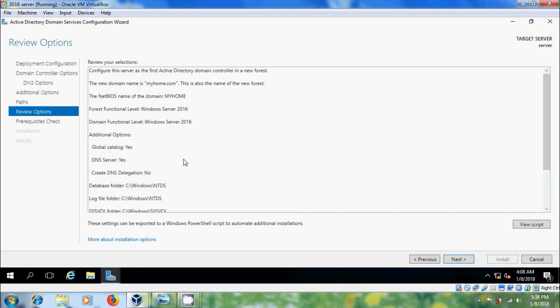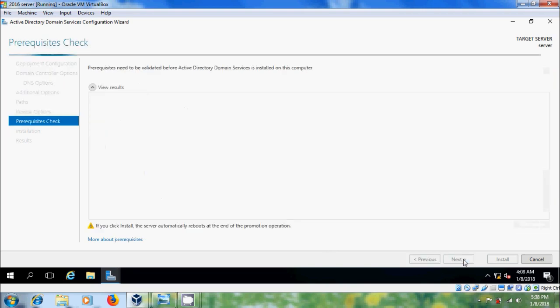If you want to modify your selections, go to previous and there you can modify your changes. After that click on next.